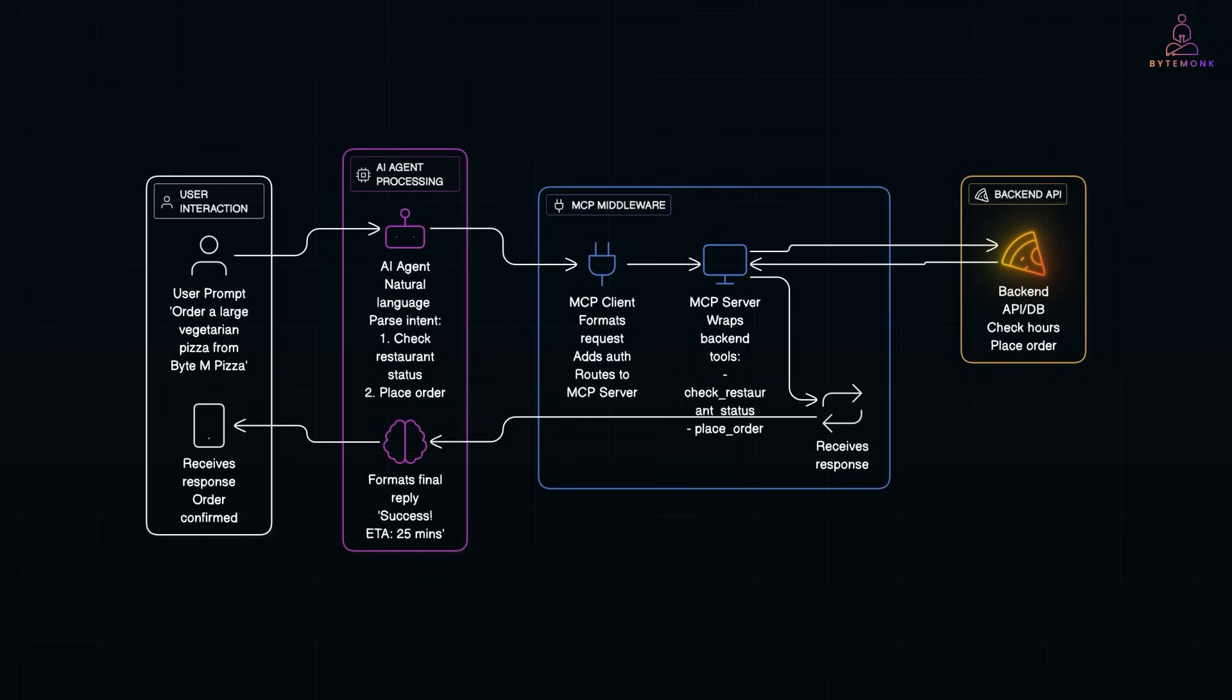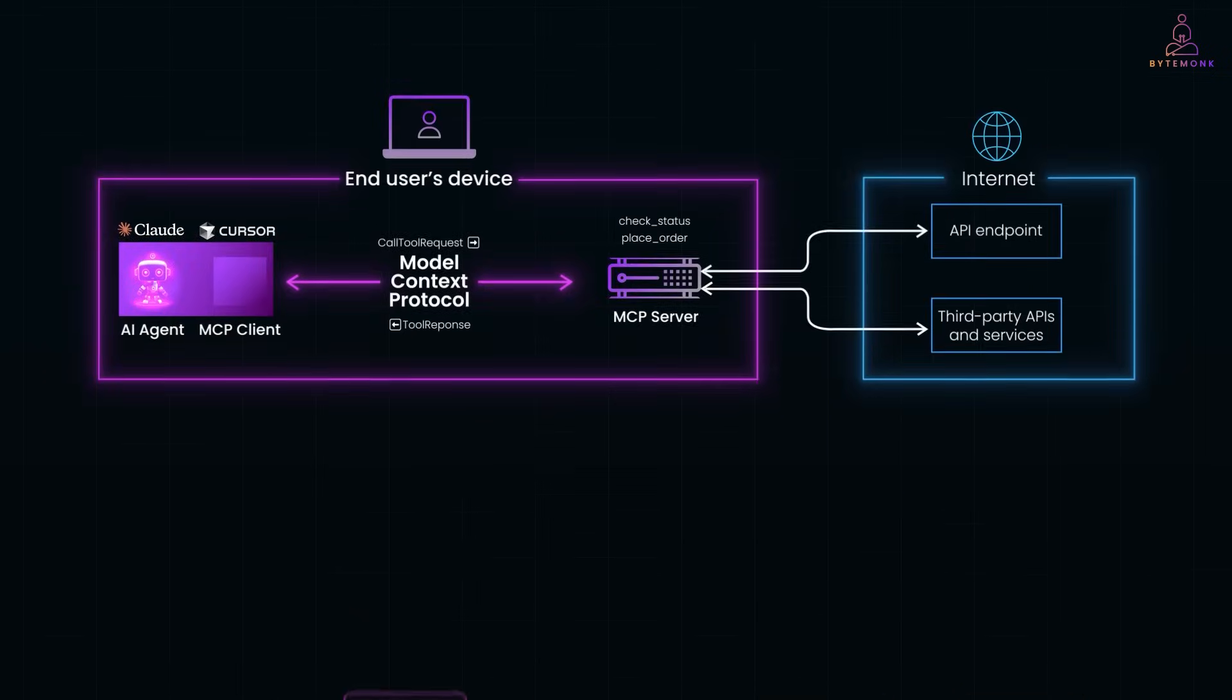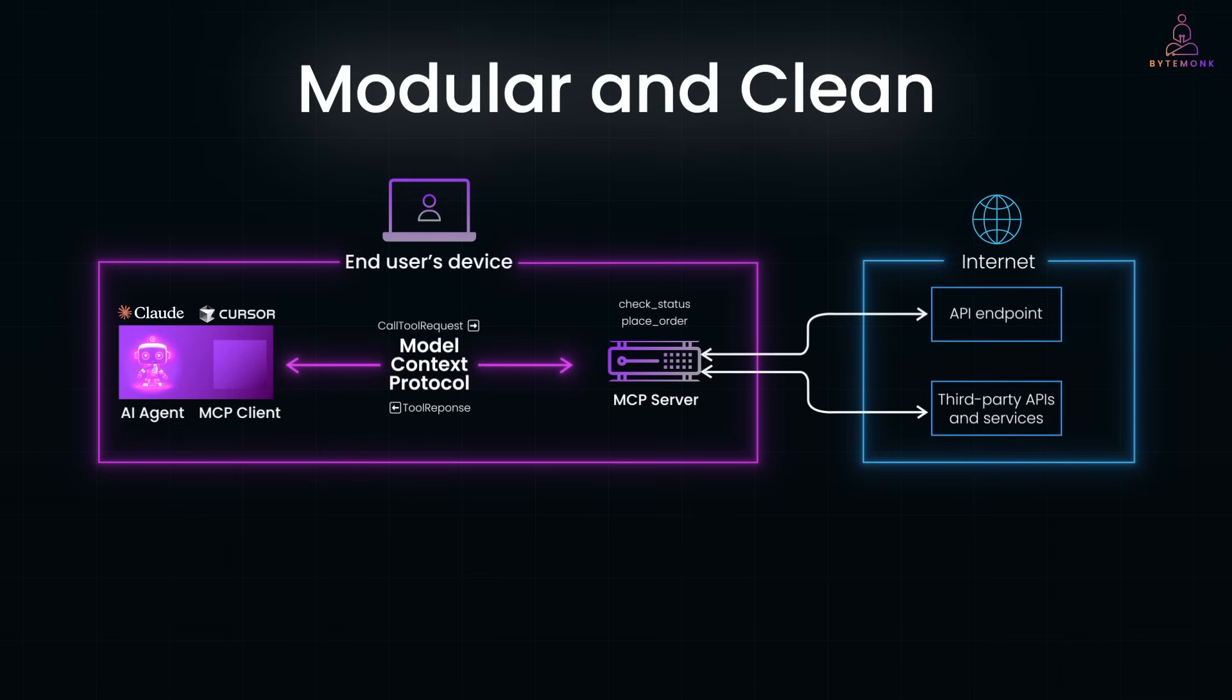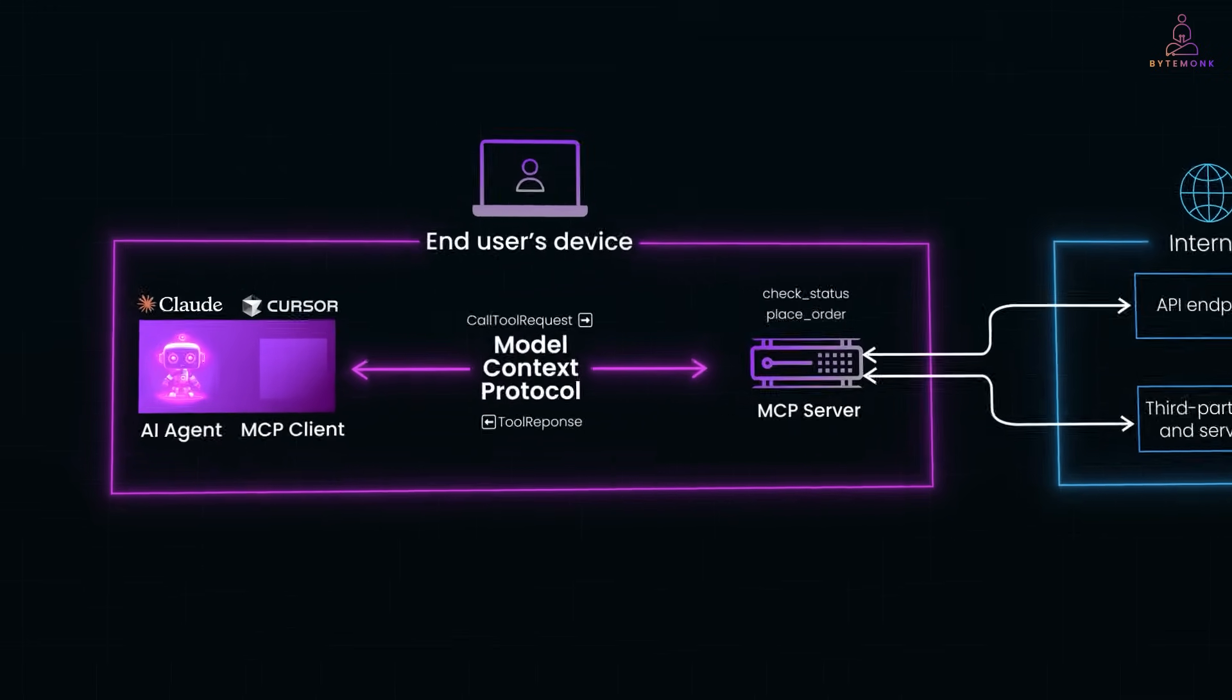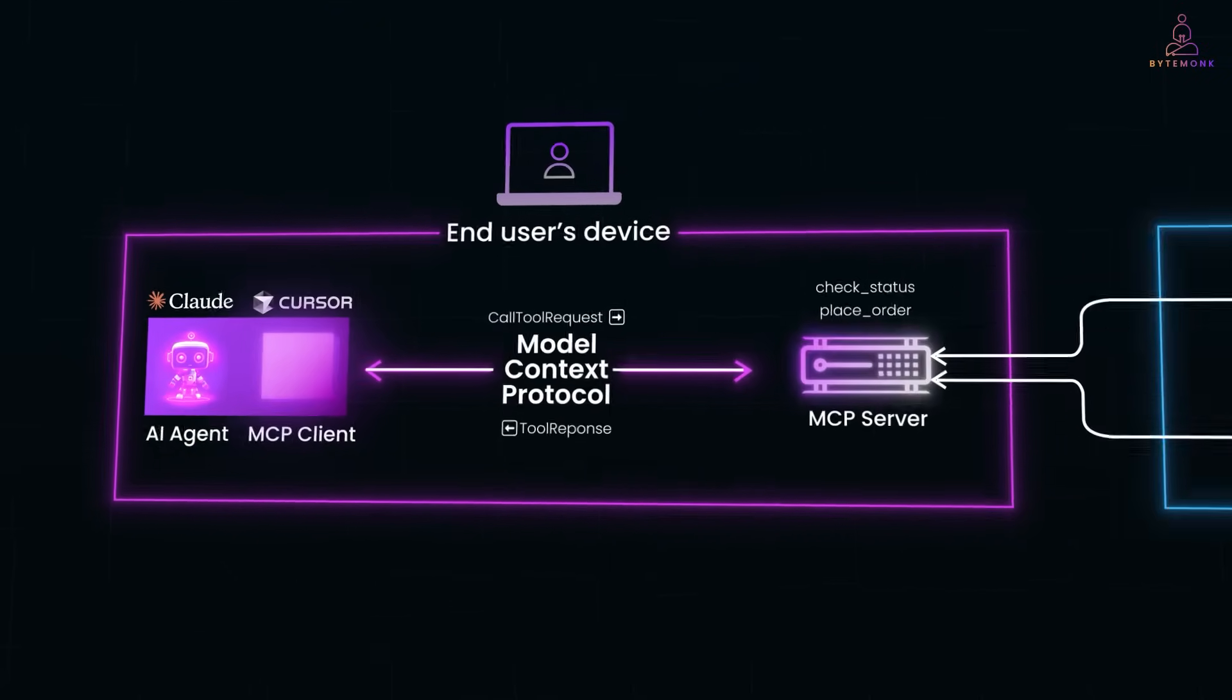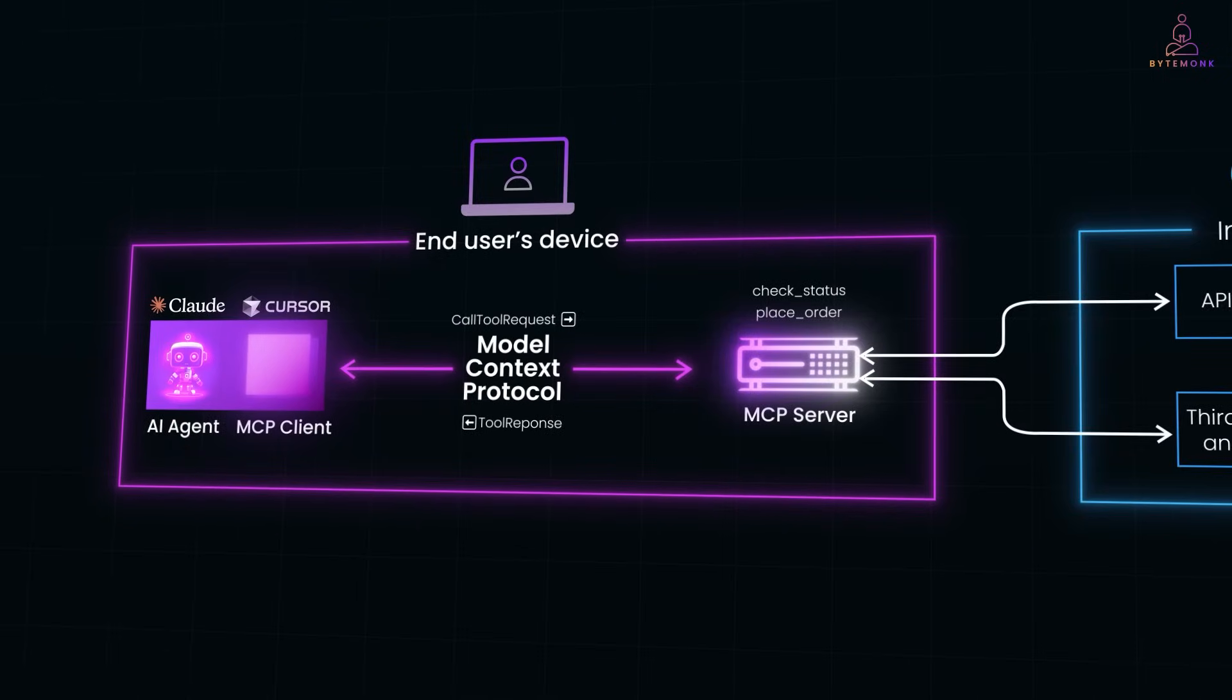One user prompt triggered multiple tools. And behind the scenes, the AI agent, MCP client, and MCP server worked in sync to make it all happen. What makes MCP powerful is how modular and clean the architecture is. Each part does one job: The agent decides what to do, the client handles communication, and the server executes the real task.